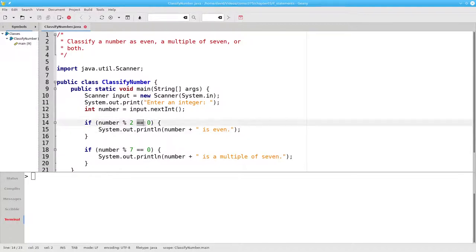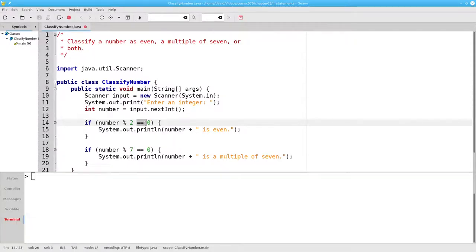Notice that we have two equal signs here. We use one equal sign to mean assign a value to a variable. We use two equal signs to ask a question. True or false, are these two things equal?